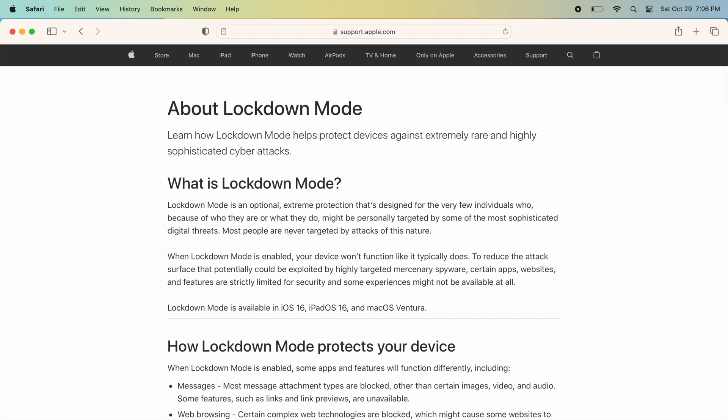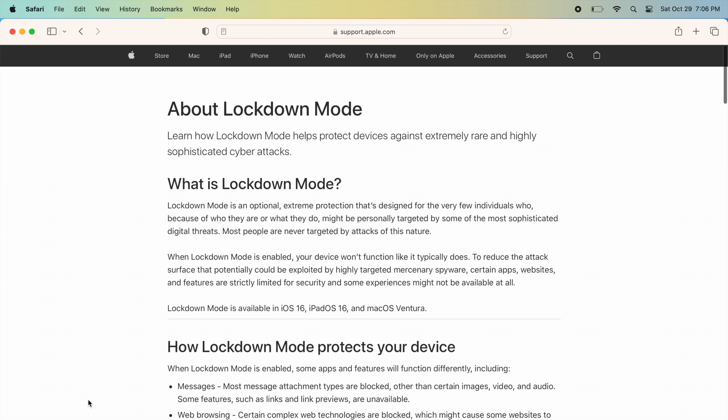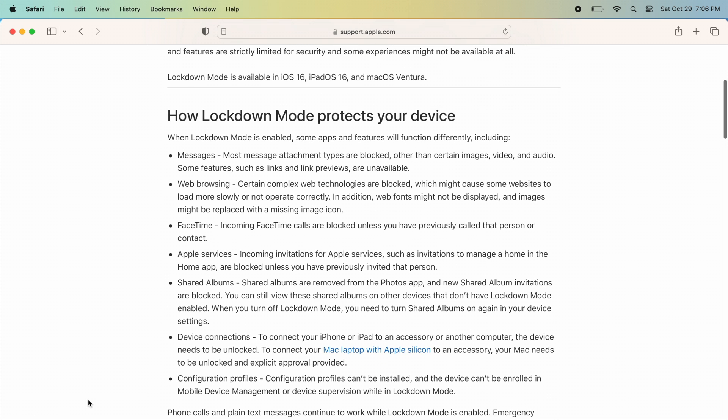Most people are never targeted by attacks of this nature. When Lockdown Mode is enabled, your device won't function like it typically does.